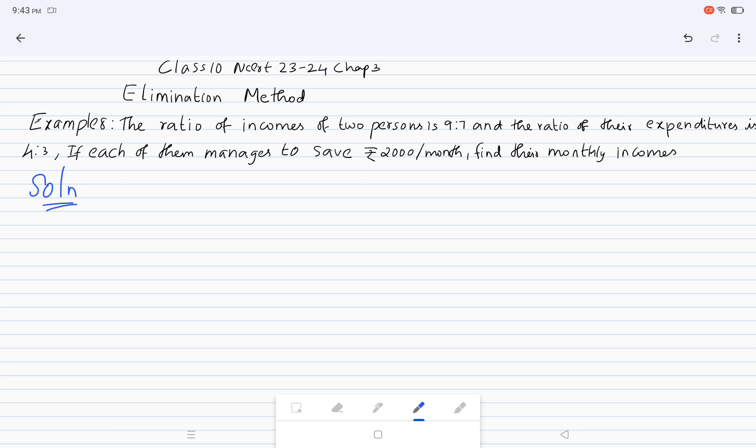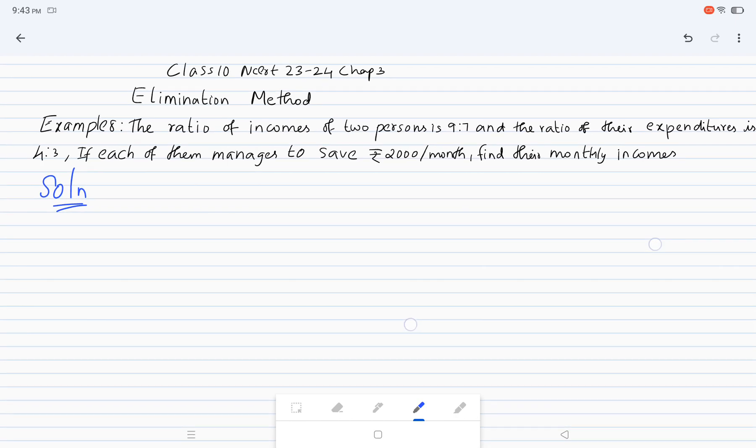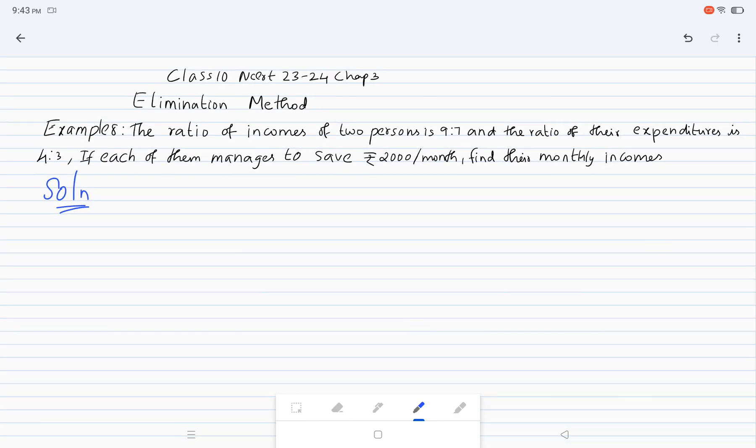The ratio of incomes of 2 persons is 9 is to 7, the ratio of their expenditures is 4 is to 3, and if each of them saves rupees 2000 per month, find the monthly income.